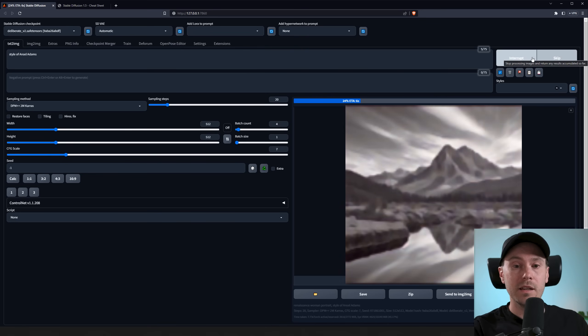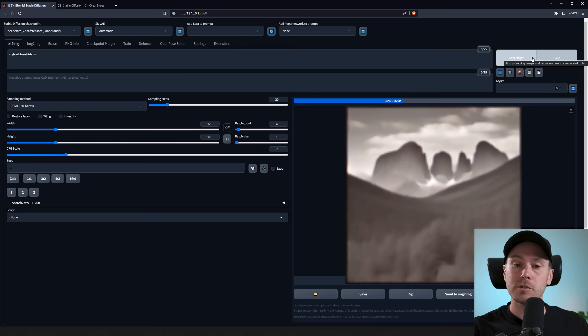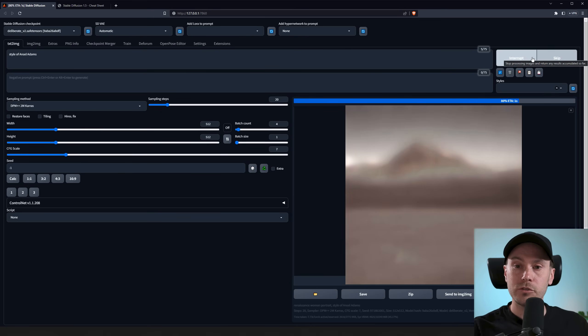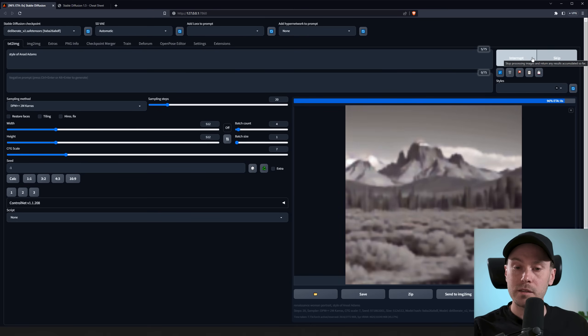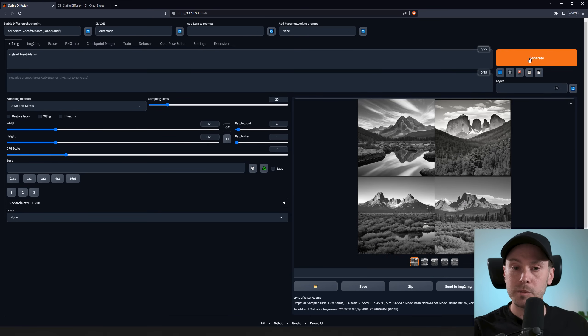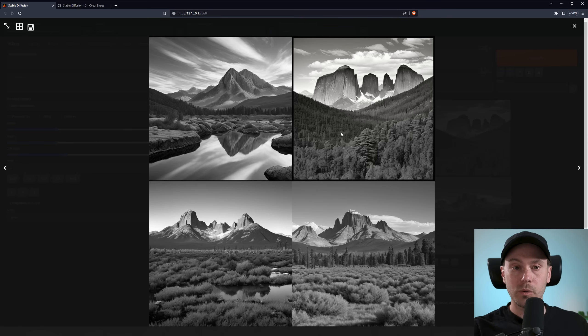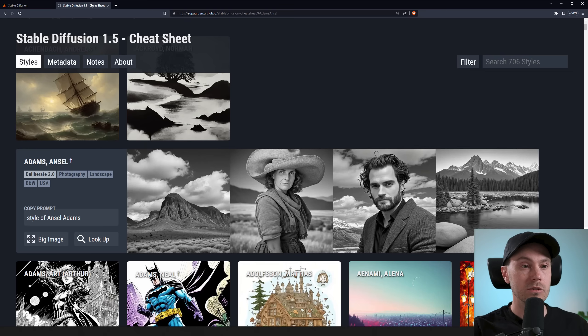Let's go with style of Ansel Adams only and see what that gets us. Now I'm not using any negative prompts. We could try that and see if that helps. But this is more what I'm talking about. This is contrast. This is a little closer to what we had here.